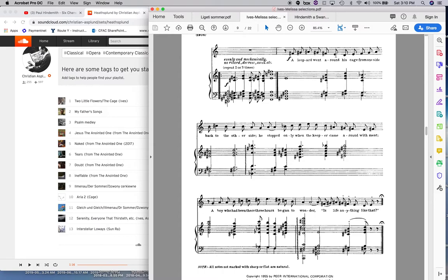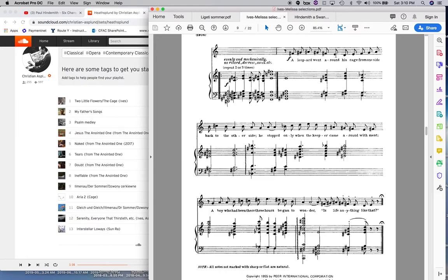The whole tone scale only contains, interval classes, even numbered interval classes. If you look at the vector, the zero, two, four, six, eight, doesn't have any ones, threes, or fives. It only has twos, fours, and sixes, which makes sense. The two, the four, the major third, and the sixth, the tritone. It's all made of whole tones, which are twos. So, there's no room for any, you know, minor thirds, minor seconds, or perfect fourths or perfect fifths, etc.